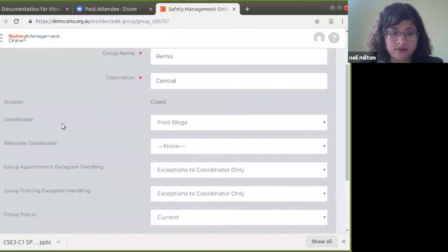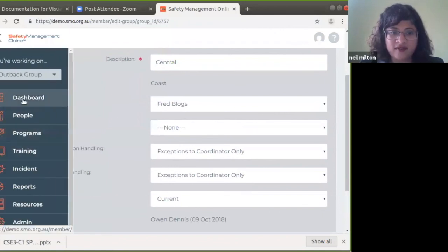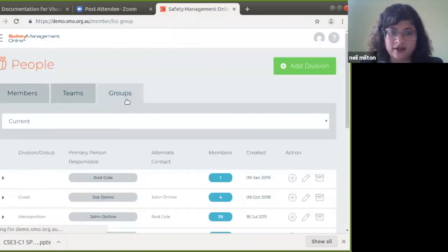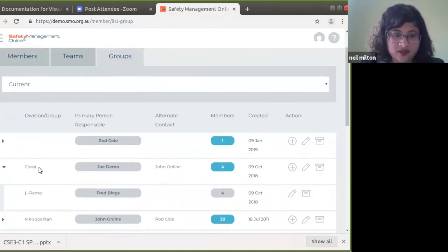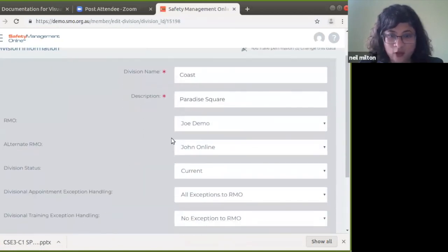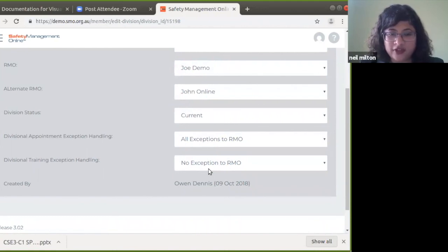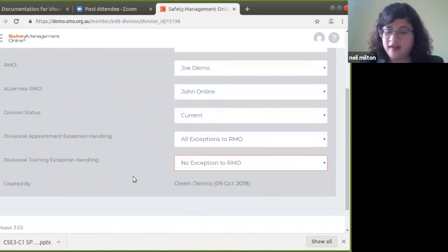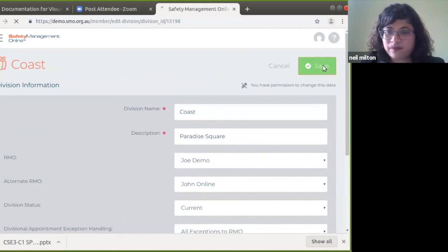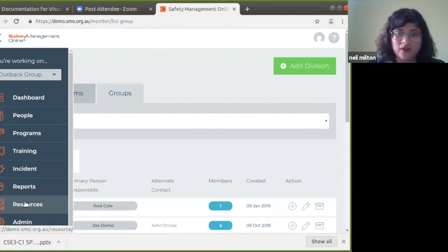You can have the same reporting available at group level and at division level. For example, at division level you can see options for all exceptions to RMO, divisional training exception handling, and unnotified exceptions to RMO. This is configured based on how you want information to flow across your organization — whether you have a large national organization with autonomous regional coordinators, or a smaller organization where one administrator manages everything. Remember to save the configuration so the information flows correctly.